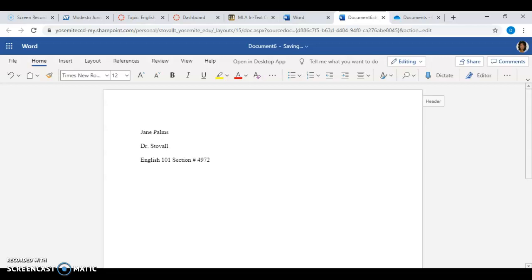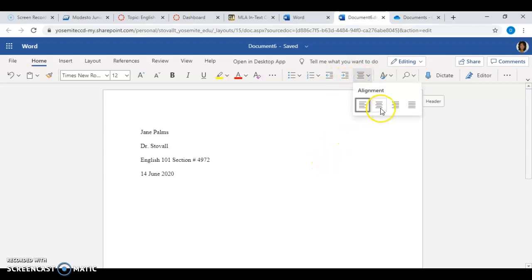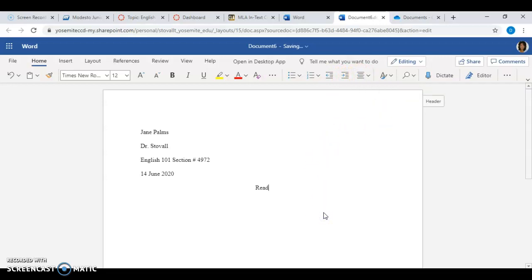Then we're using Sunday's date — June 2020. Hit Enter again, and we're going to center. Type our title — in this case, Reading Response Number One.